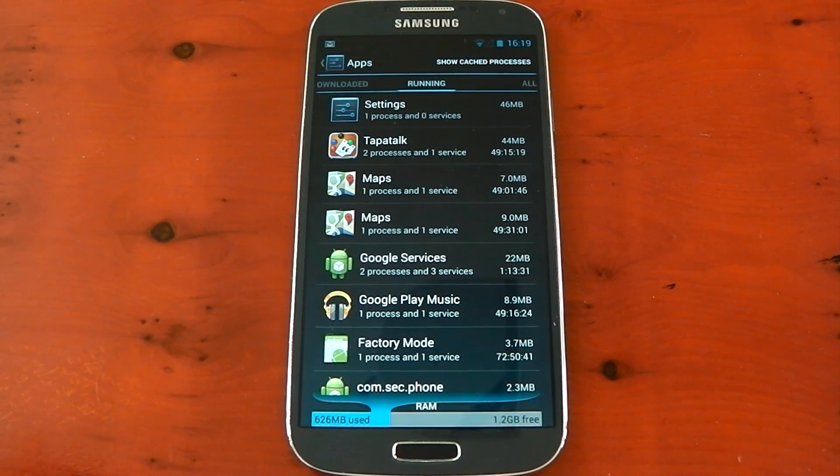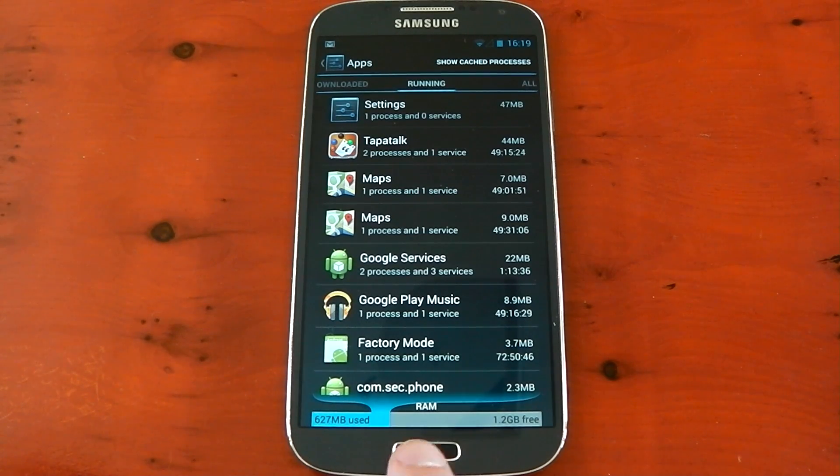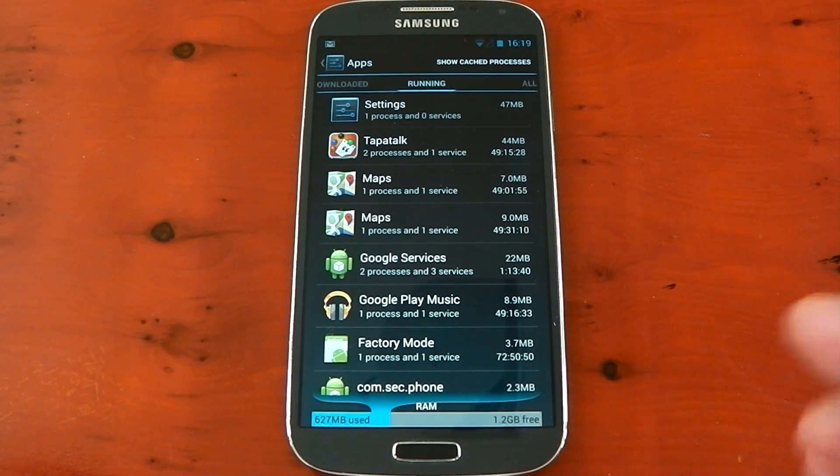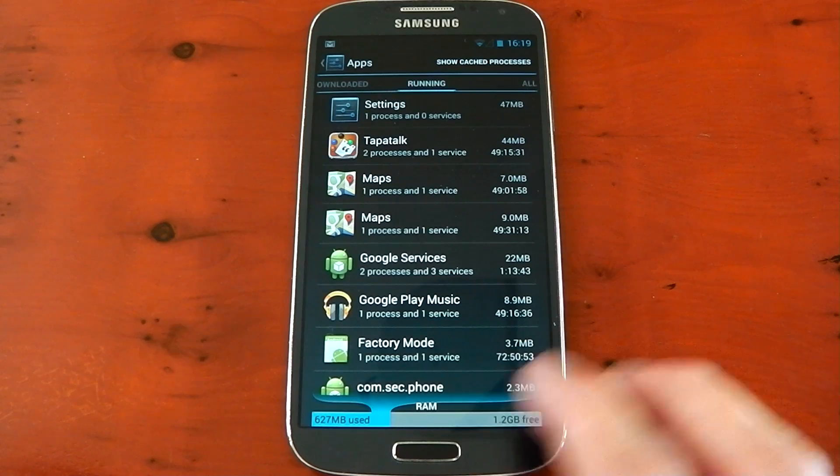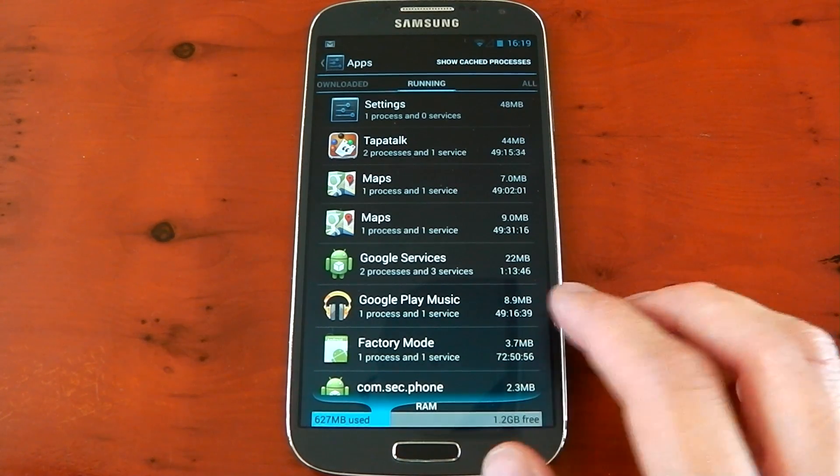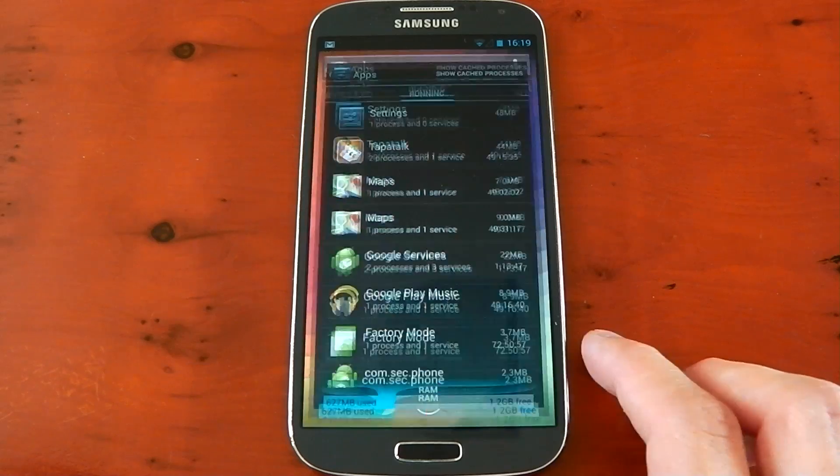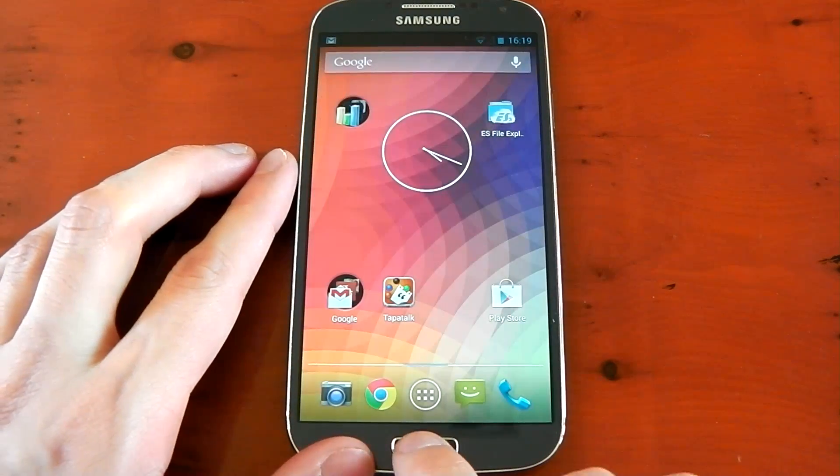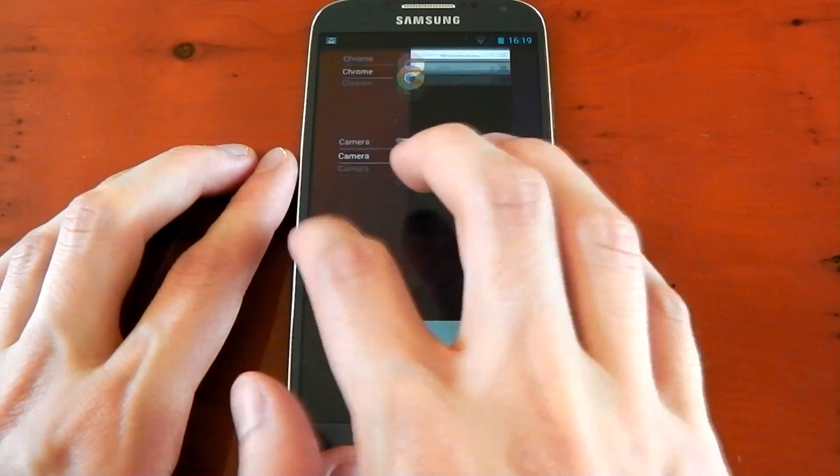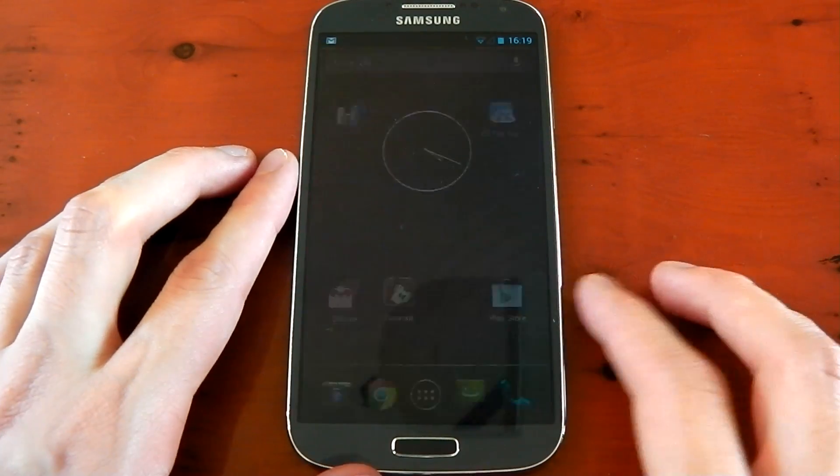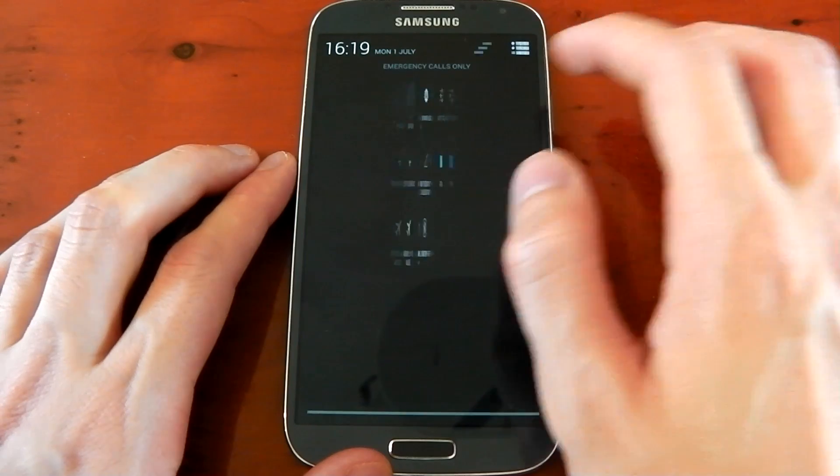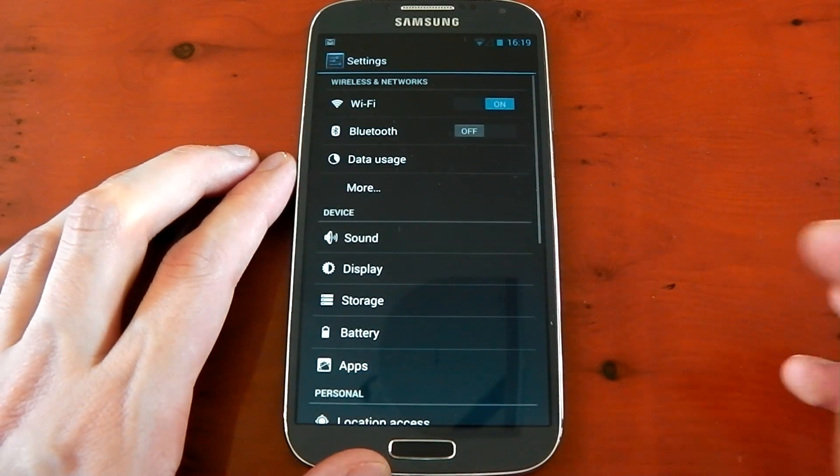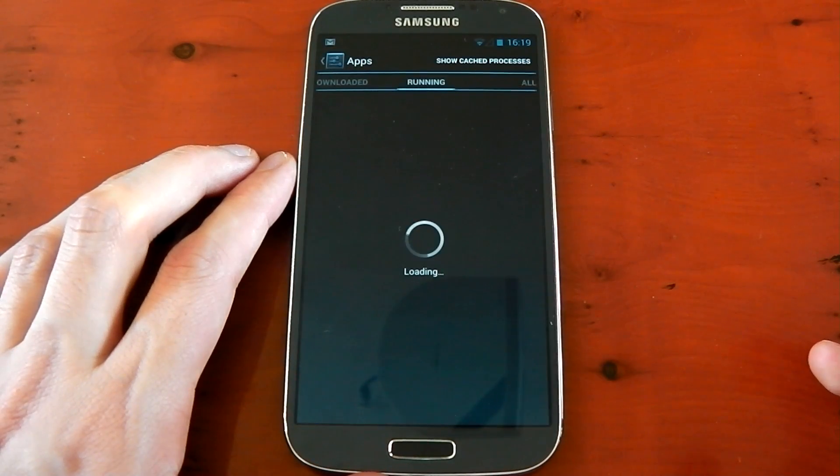Now I can tell you that is a lot lower than what we had in TouchWiz. I think TouchWiz used about 900 to a gigabyte of RAM. So you can see that the stock Android is a lot lighter in terms of RAM usage than the TouchWiz, which is pretty obvious because TouchWiz has all those extra features. I'm just going to go into my multitasking here and close everything out. You see I did have quite a lot of stuff open. So if we check out the RAM usage now, it probably is actually a little bit lower than what I just showed you.